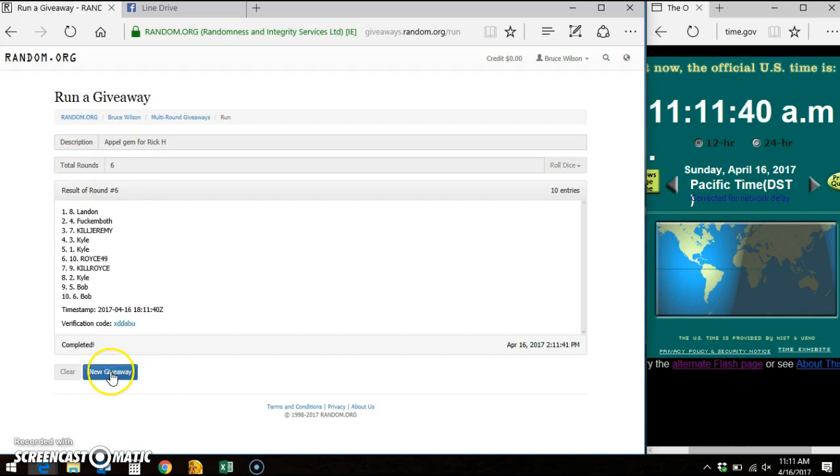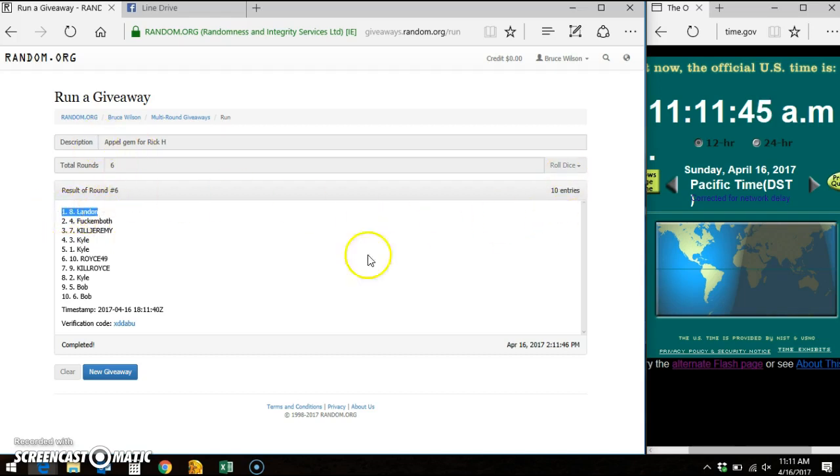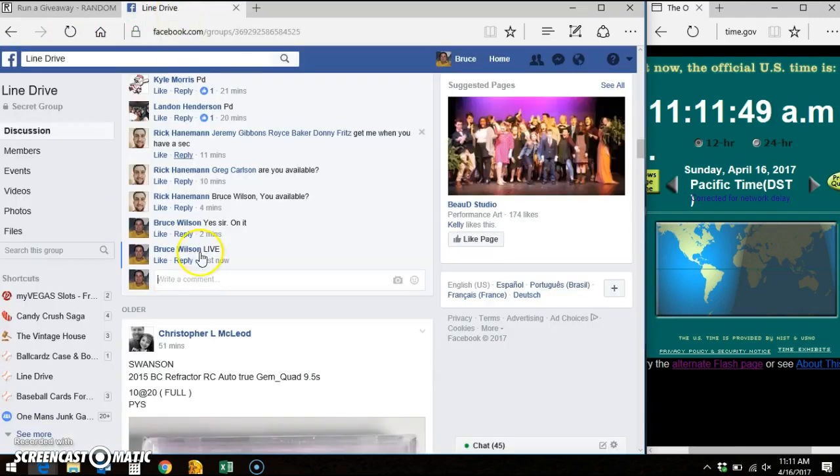The winner of the card is Landon, the 8th spot. Went 6 out of 6 times, 10 entries, timestamp, verification code, Landon on top, the 8th spot. Going done.